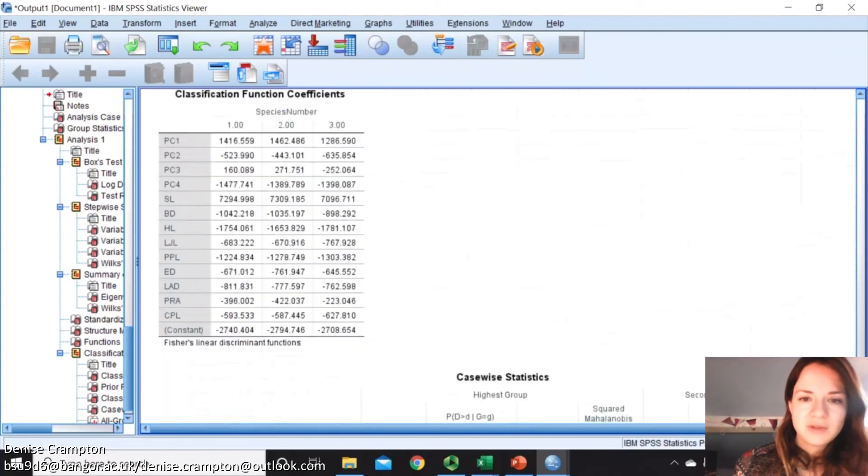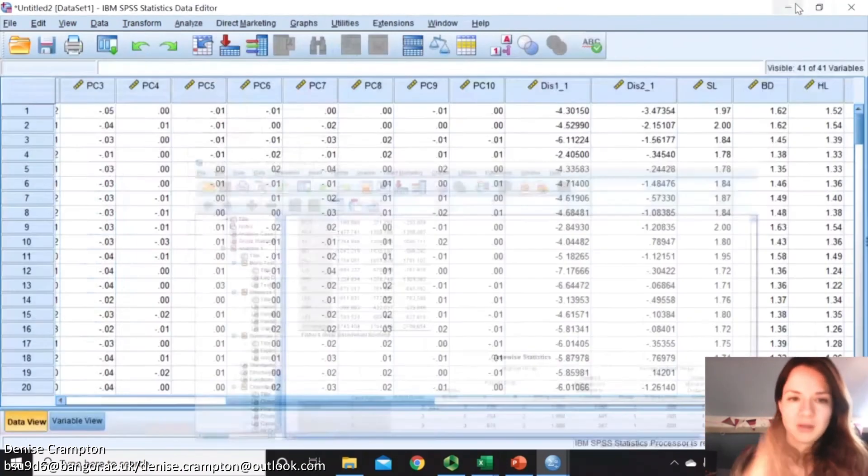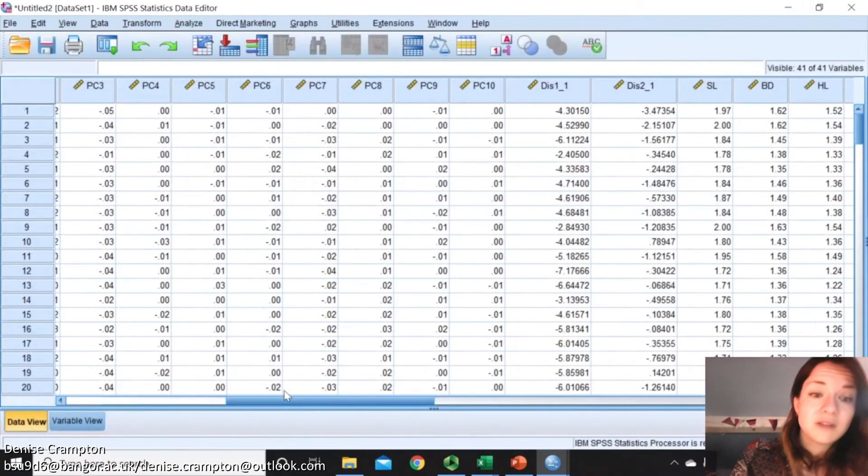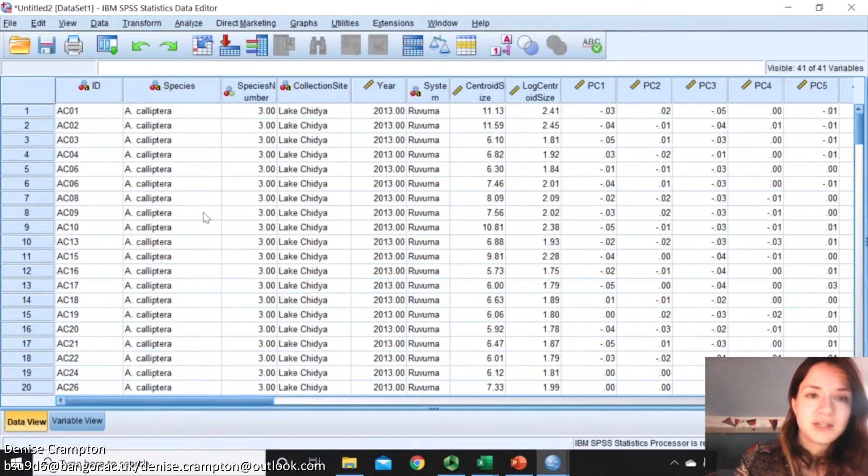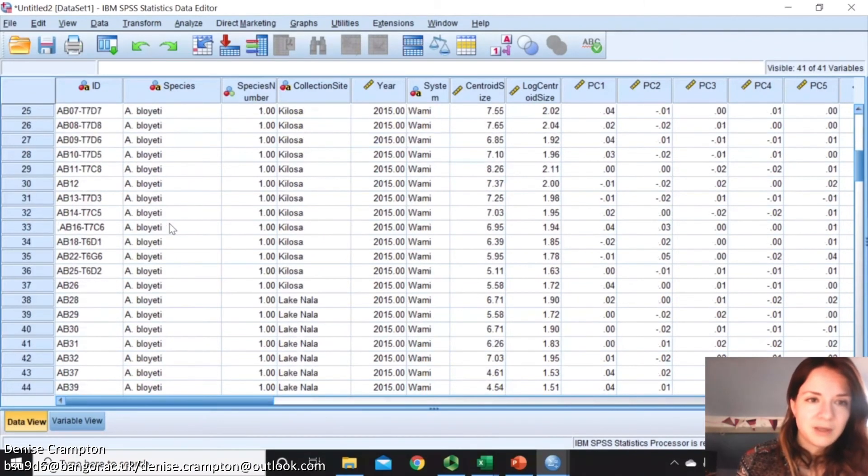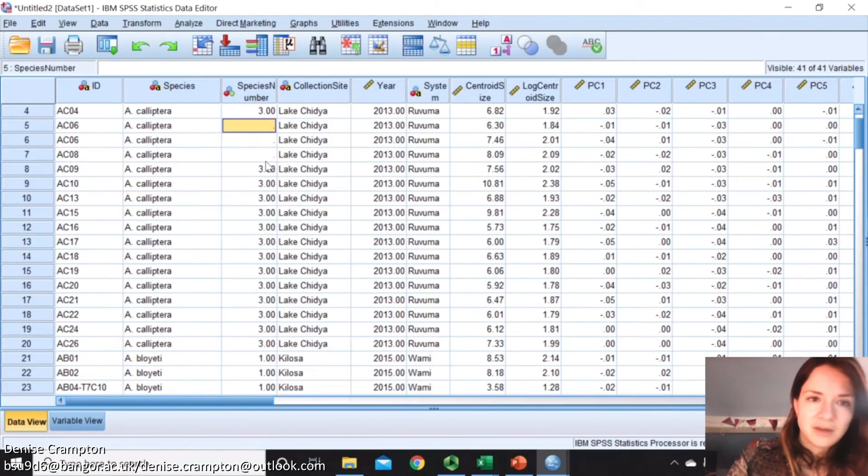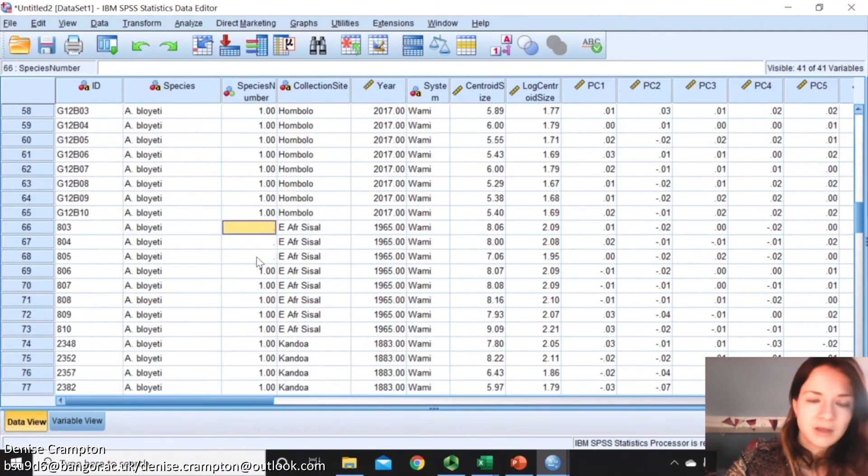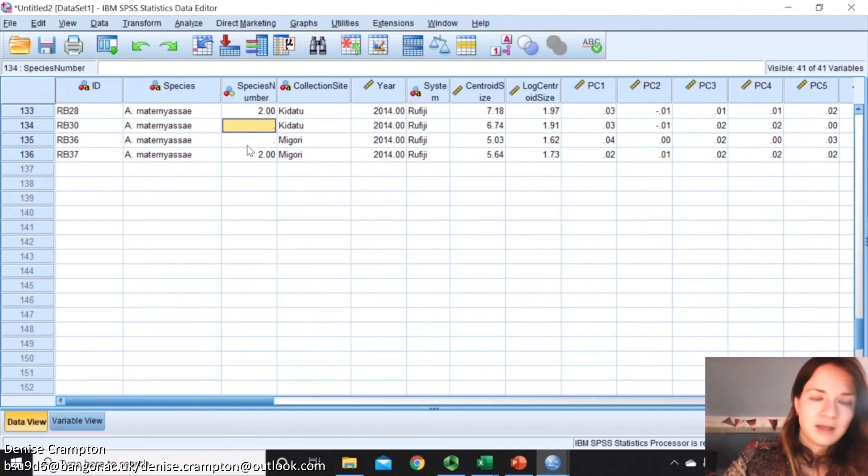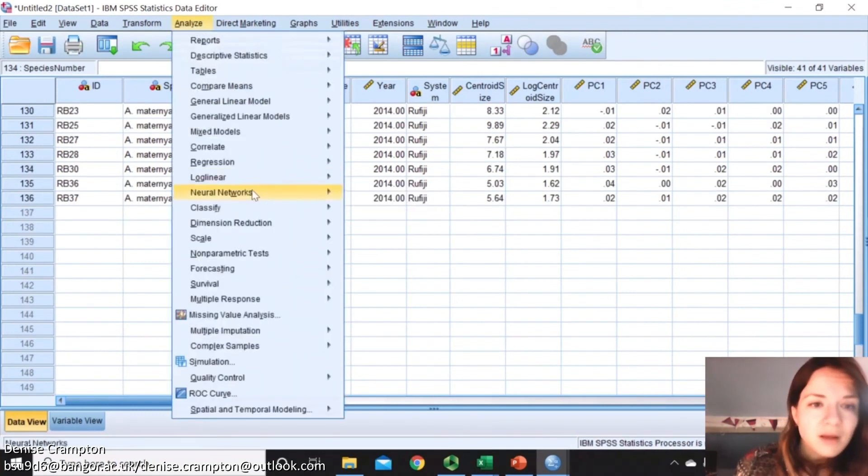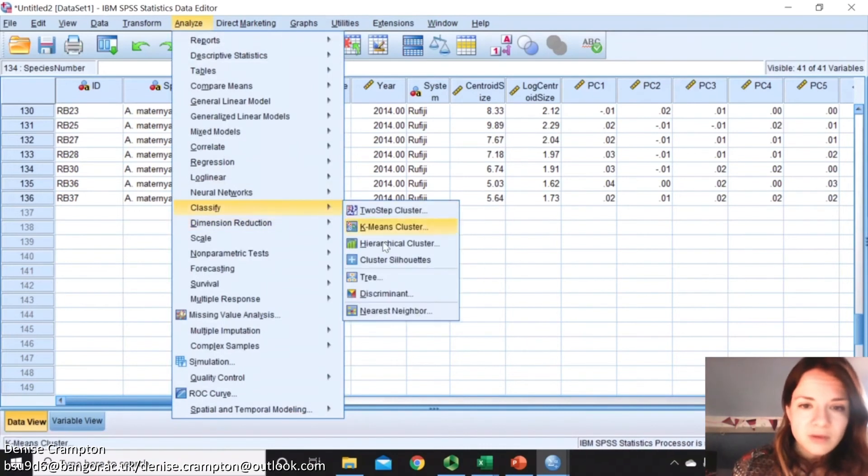Something else you can do is if you have unknowns, something that's got unknown species or unknown location or something like that, you could use this to predict where it will be. If I just, for example, just get a couple of these and make them unknowns, we can then see if the discriminant analysis puts them in the right groups.